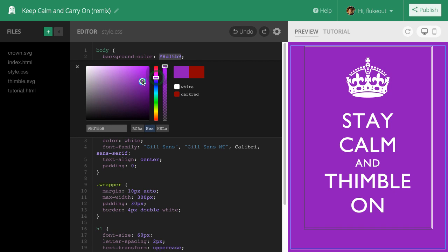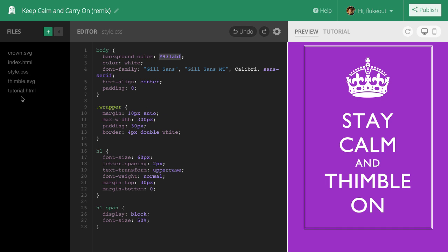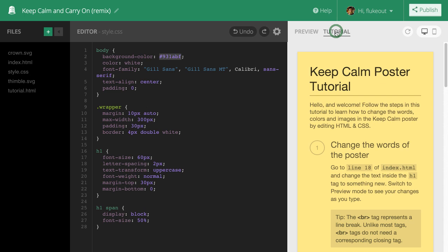Any project that includes a tutorial.html file, like this one, will have a tutorial mode that you can access in the preview window. I can switch between the tutorial and the preview here. This project has instructions I can follow that will help me learn about HTML and CSS.